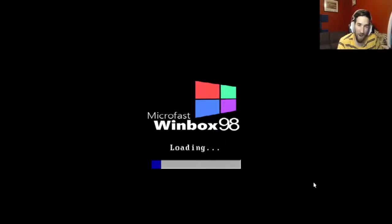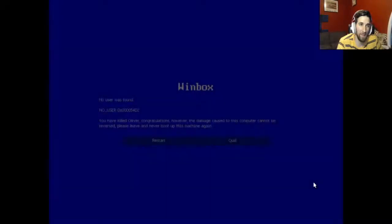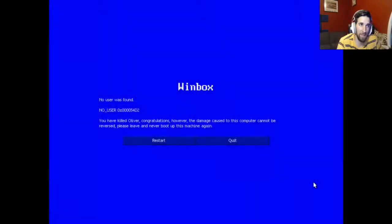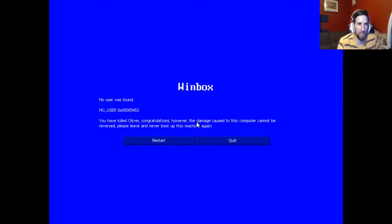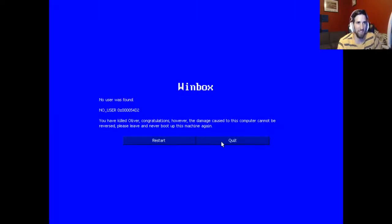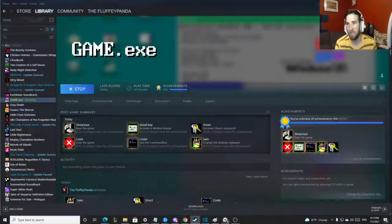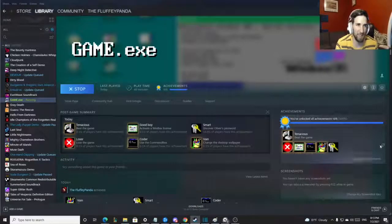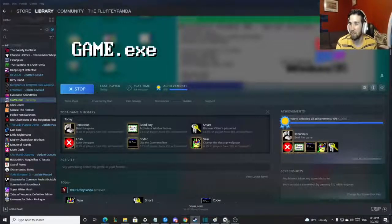I think the noise they put in when he's chasing you is scary as hell though. Oh my god dude. No user was found, congratulations, you have killed Oliver. Congratulations, however the damage caused to the computer cannot be reversed. Please leave and never boot up this machine again. Yes, thanks for watching as always, all six achievements. I'll try to leave timestamps.